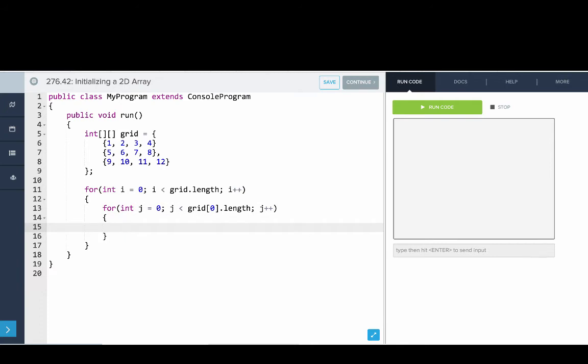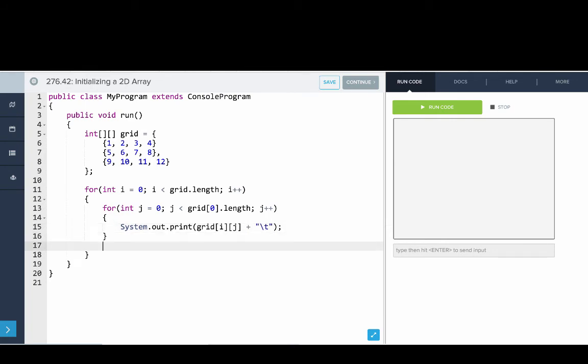And then within this loop, we'll print out system.out.print. I will print grid of i, j and then we'll also print the tab character to give us some space. And after that loop, we'll do a full print line.